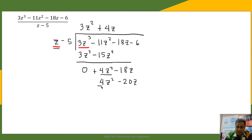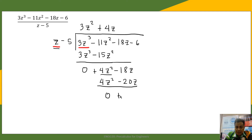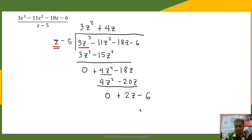The process is repeating — we do it again and again. 4z squared minus 4z squared is 0. Negative 18z minus negative 20z is positive 2z. We bring down our last term, negative 6. Then we divide 2z by z, which gives positive 2.